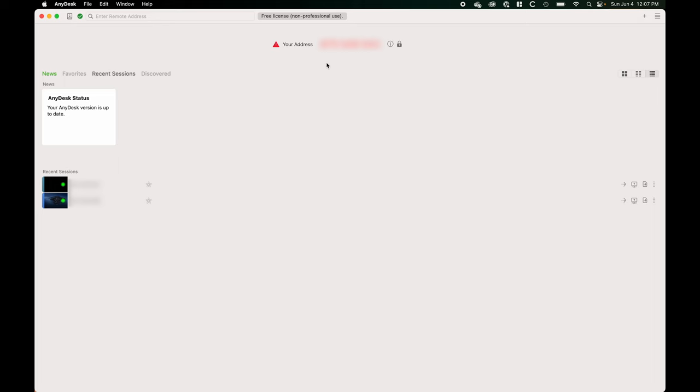Now let's look at the software side and how this is configured. This is what the AnyDesk interface looks like. You'll notice I've blurred the top center of my screen — that's where my address is, a nine-digit code unique to this computer. AnyDesk security is really important; you don't want someone else to have access to your remote desktop. Don't give that number out. That said, it's also a really important number to write down. Each device that installs AnyDesk has its own address, so I made a Word doc with all my AnyDesk codes for all my different devices.